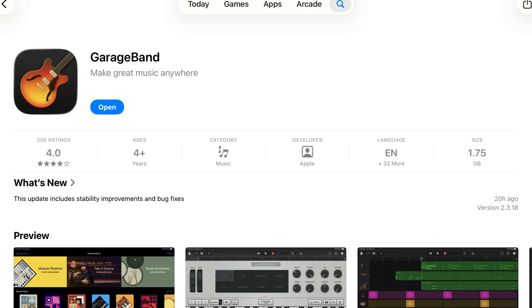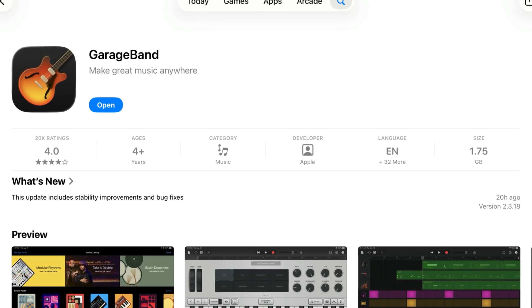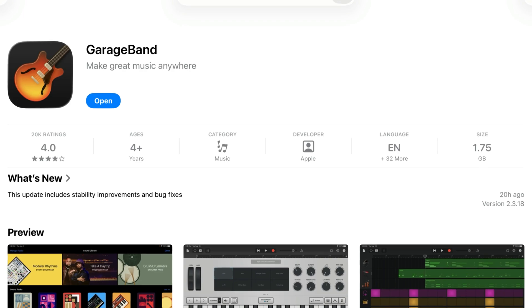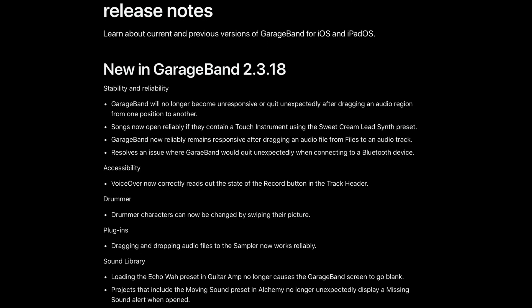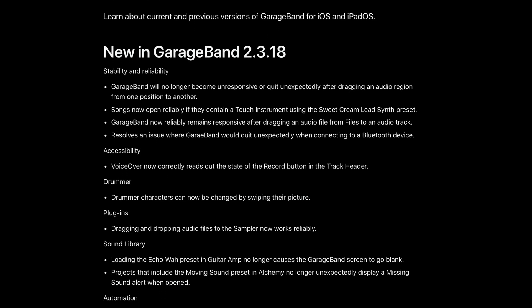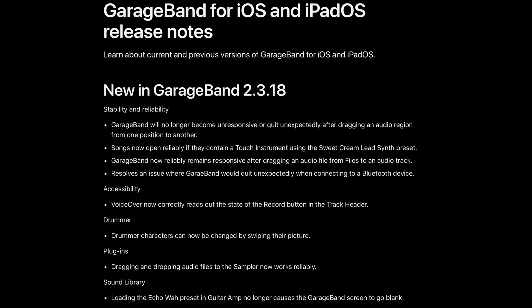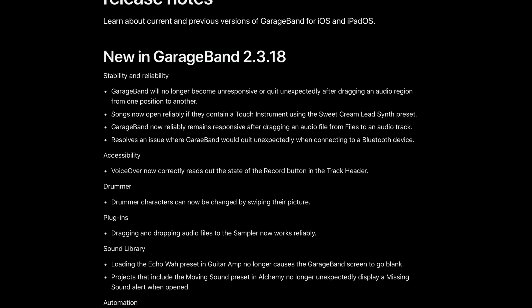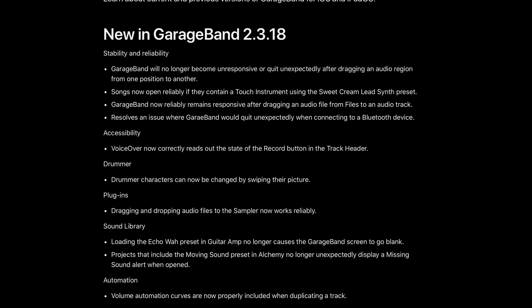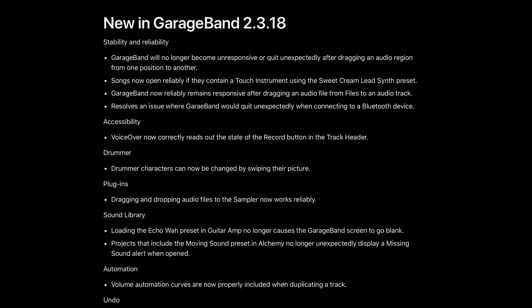While the App Store description only states that this update brings bug fixes and improvements, there is a full patch notes list available on Apple's website — I'll link to that down below so you can check it out for yourself. There are a fair few changes here, but the most noticeable new feature that comes with GarageBand version 2.3.18 is the brand new app icon.